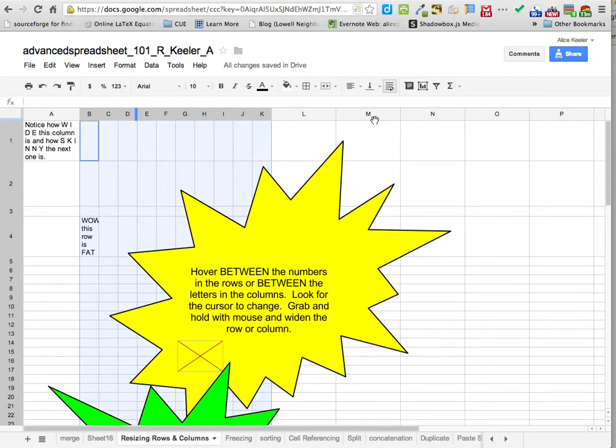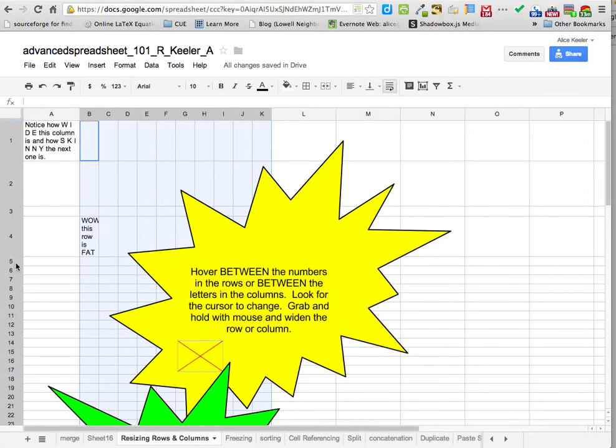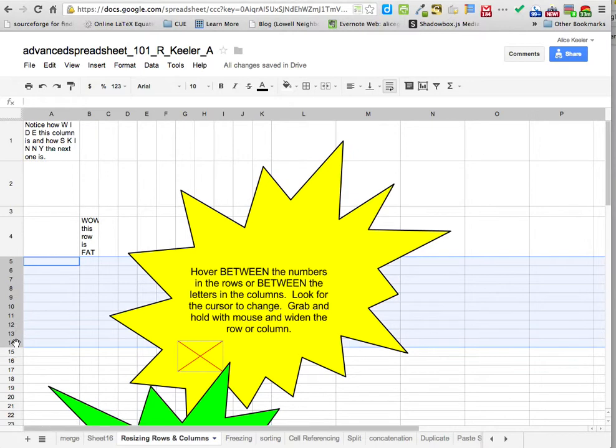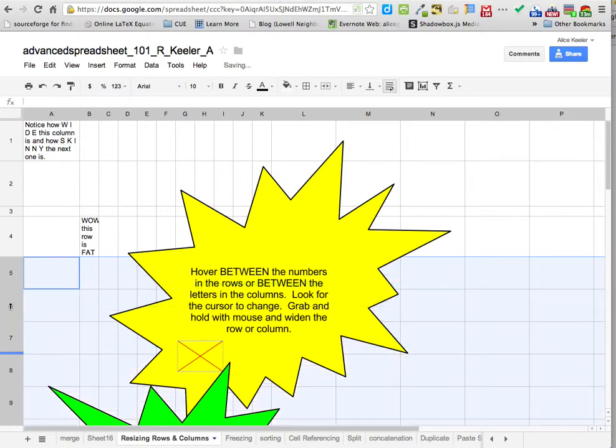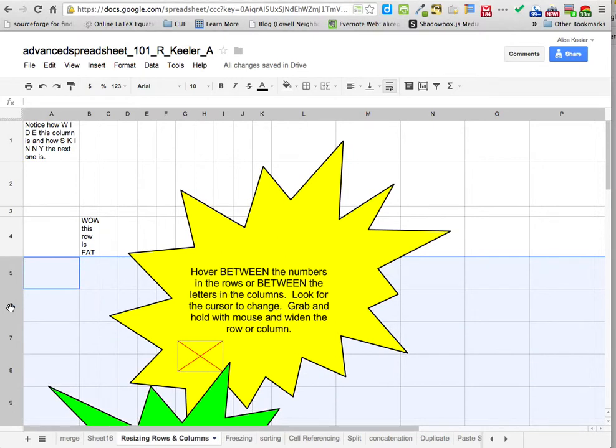Oh, got it. And the same thing is for rows. So if I highlight a chunk of rows, you have to be on the edge where all the numbers are on the side, and then you've got to highlight a chunk of rows. And then when I resize one row, they all resize exactly the same way.